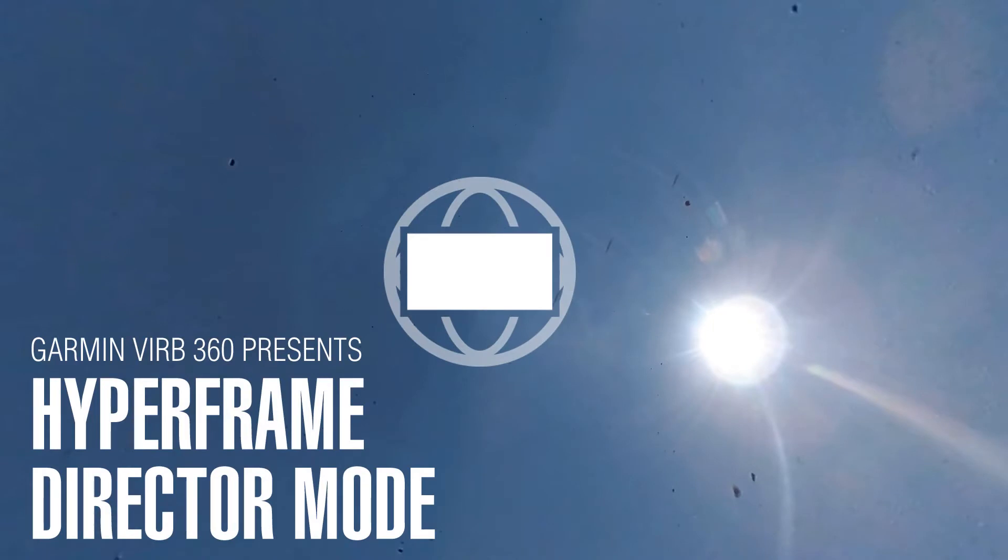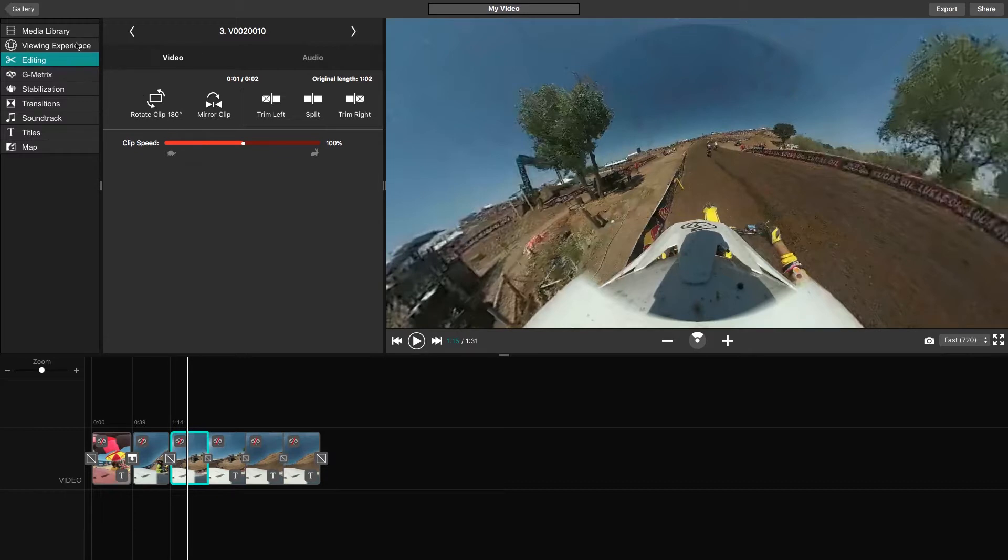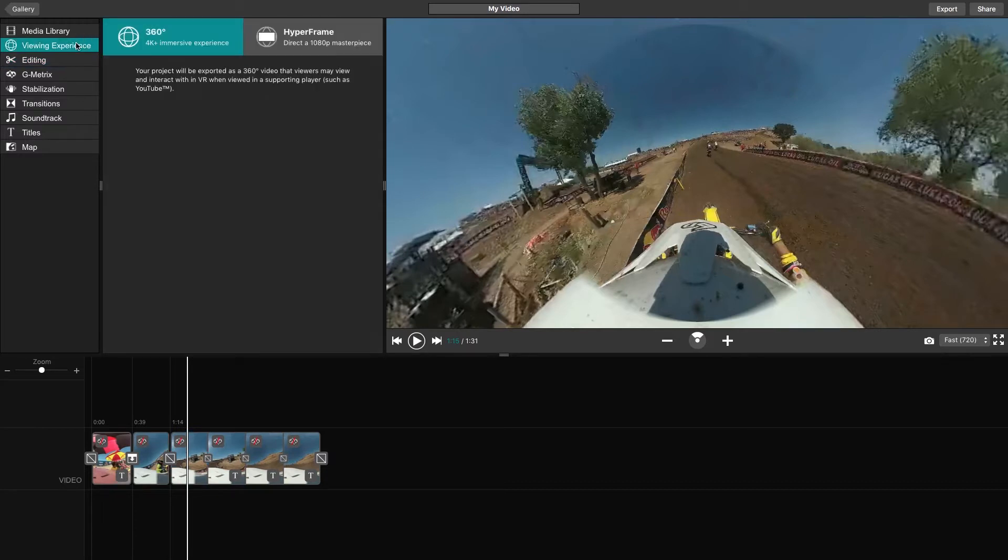Begin by using the editing side of VrbEdit to piece together the flow of your video. After you've finished editing your video, select the Viewing Experience tab.